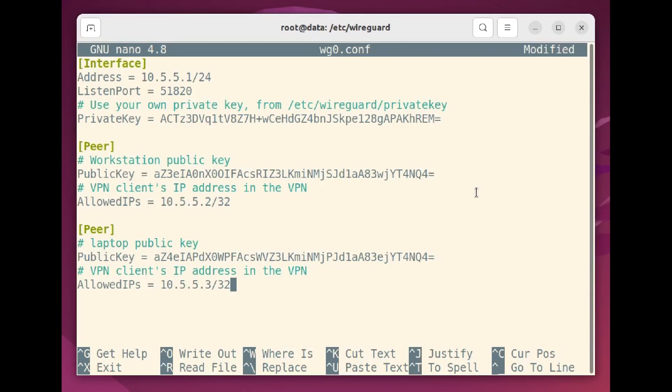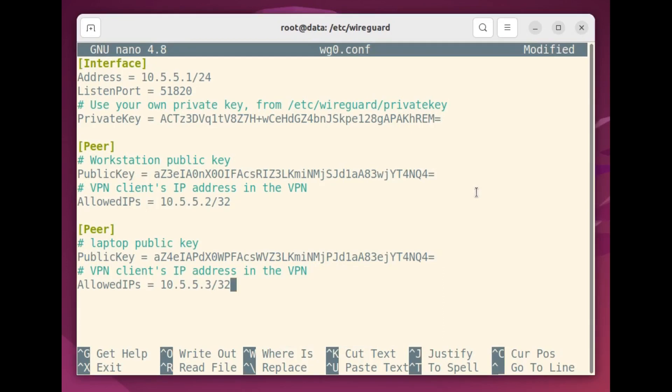Getting those public keys from the client is the most manual task involved in this whole setup. But since this is your own VPN, you can usually find a way to copy and paste directly into your server configuration so you don't have to painfully type the whole thing in. That should be everything.